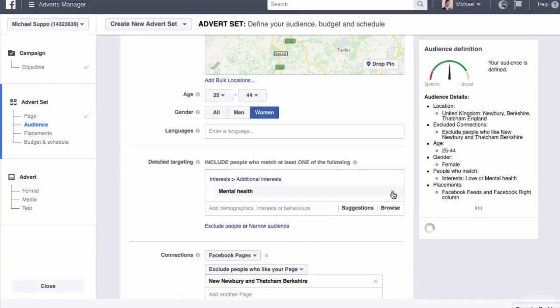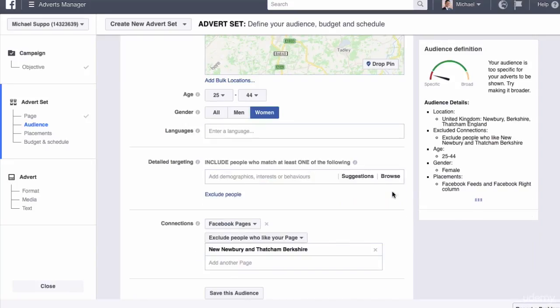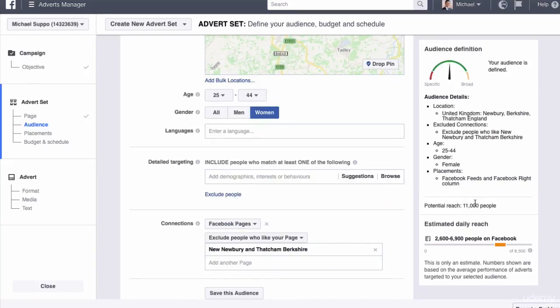We're going to select women. This is pre-populated with dog lovers and mental health for some reason. So we'll take those off. We've got 11,000 people.